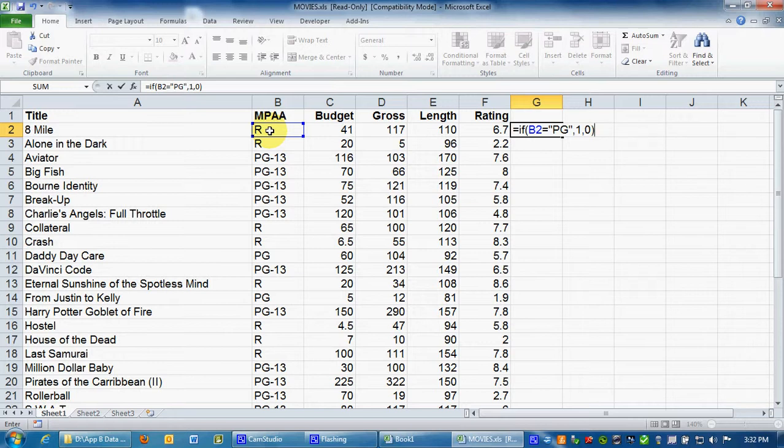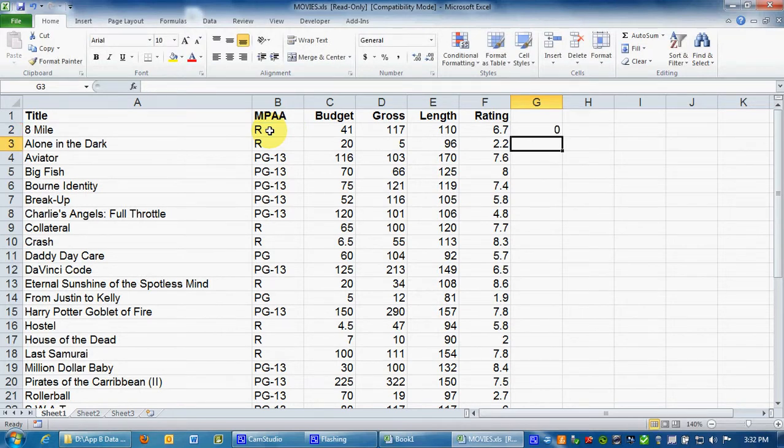Close parenthesis. So if B2 equals quotation mark PG, quotation mark, comma, 1, comma, 0, close parenthesis. I'm sorry if I confuse parentheses and quotation marks there. But you see what I did? Now I will hit enter and it will give me a 0 because there's an R over here.